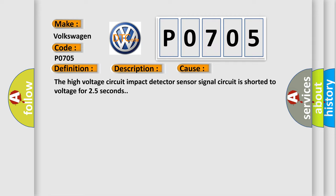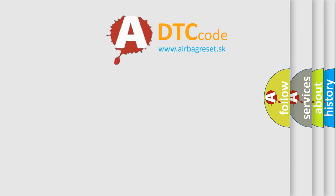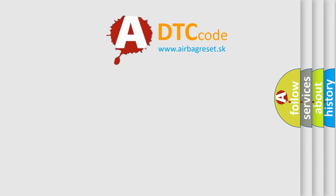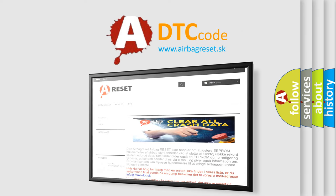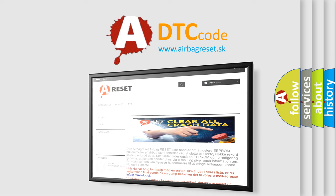The Airbag Reset website aims to provide information in 52 languages. Thank you for your attention and stay tuned for the next video.